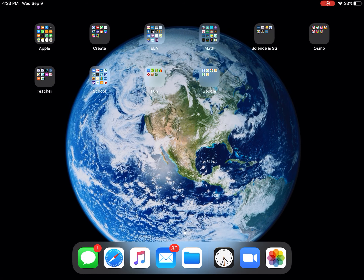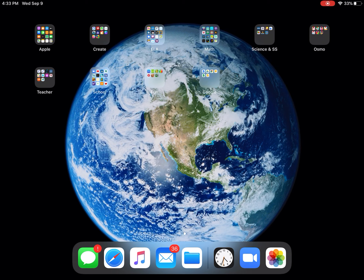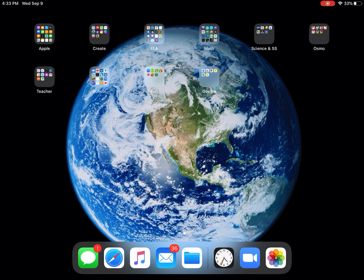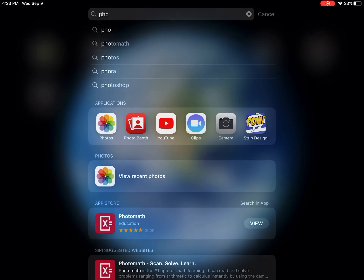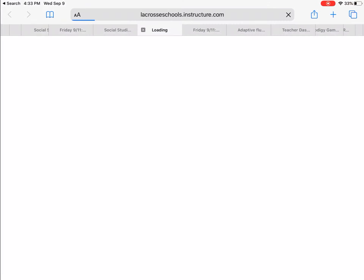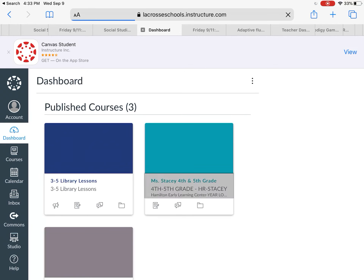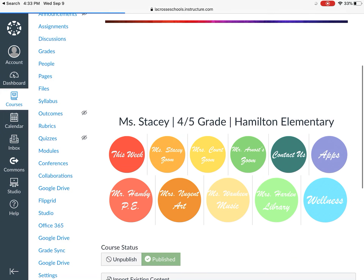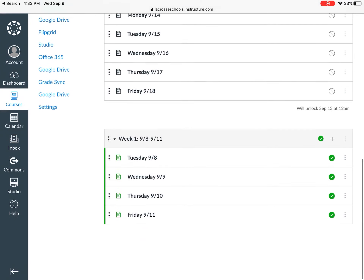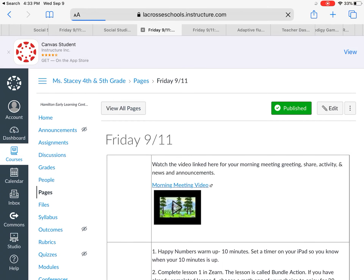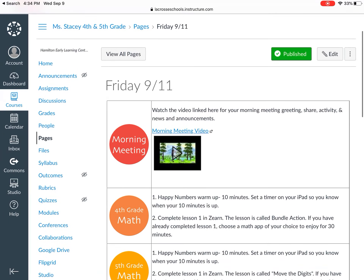Hey 4th and 5th graders, I'm going to walk you through your assignments for Friday, September 11th, 2020. First thing you're going to do this morning is go into Canvas to find your assignments for the day. Click on your homeroom teacher, scroll down until you see the button that says 'This Week,' and that will take you to your assignments. Find the date, Friday 9-11, and this is where you will find everything you need to work on.